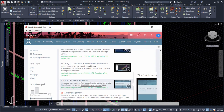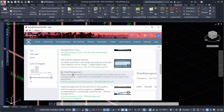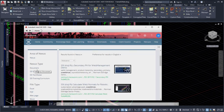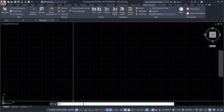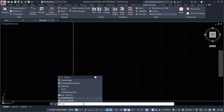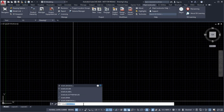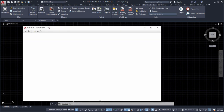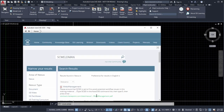Use the F1 functionality already found within AutoCAD to find relevant contextual information about the ship constructor commands you are using. Simply press F1 when selecting a command from the ribbon panel or click the standard help icon from the command line.